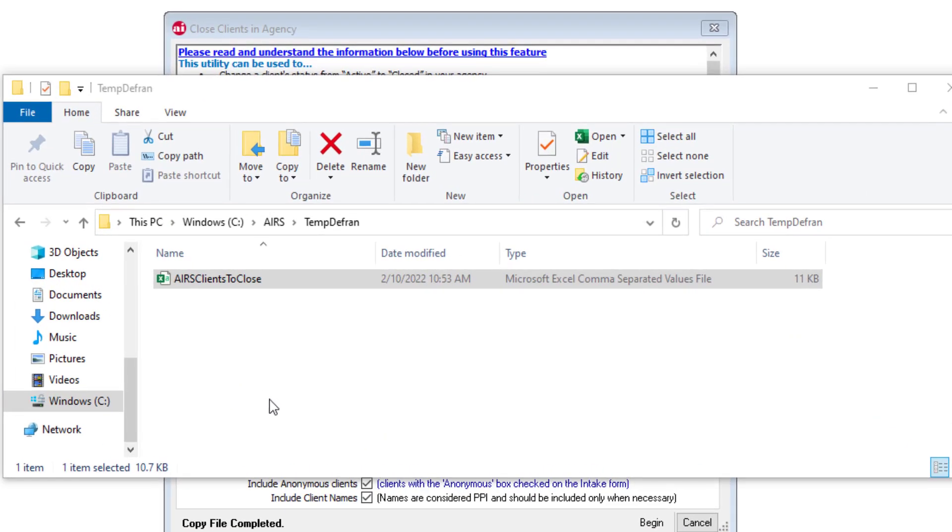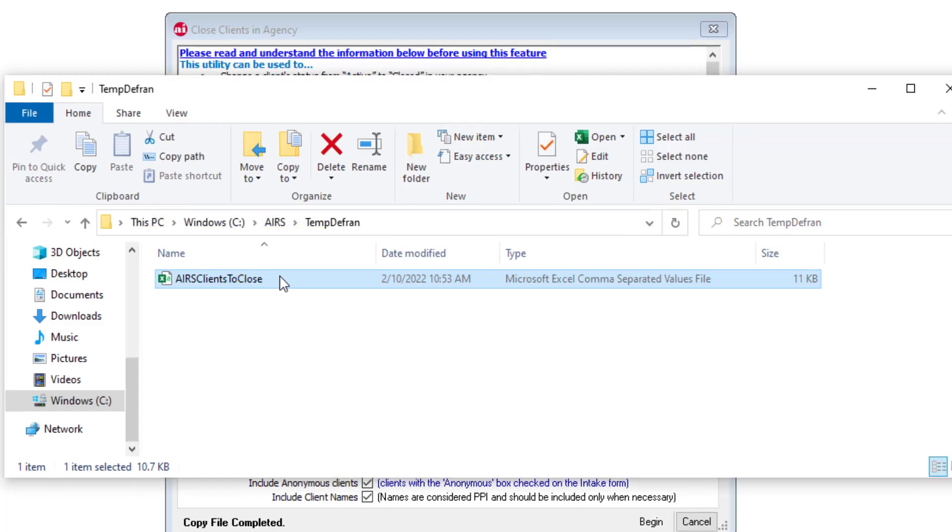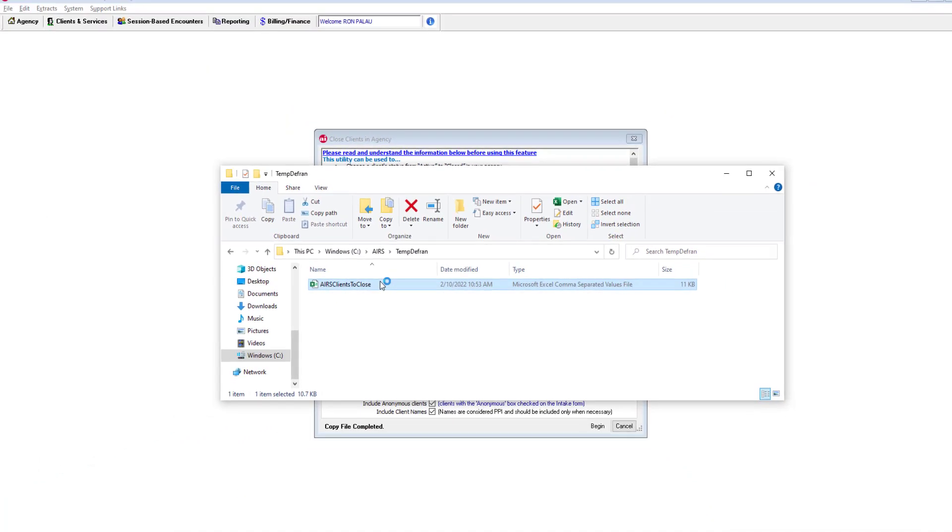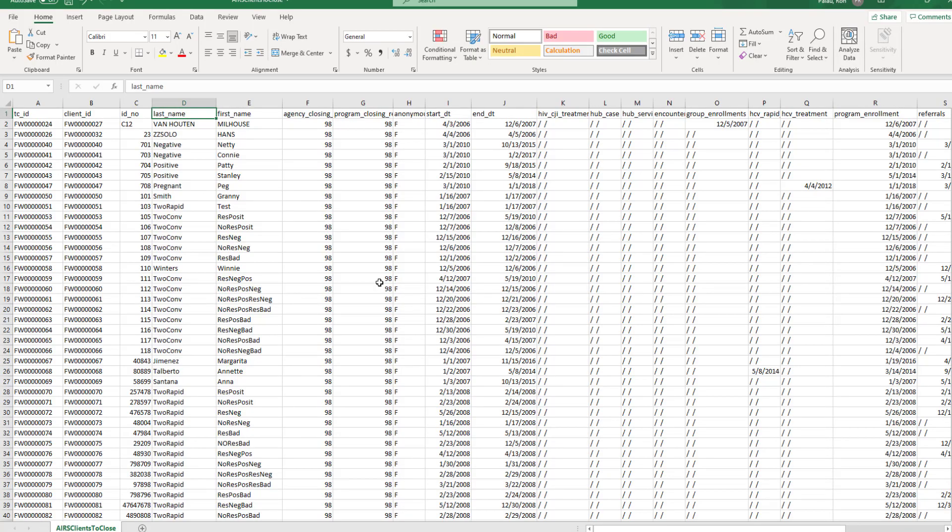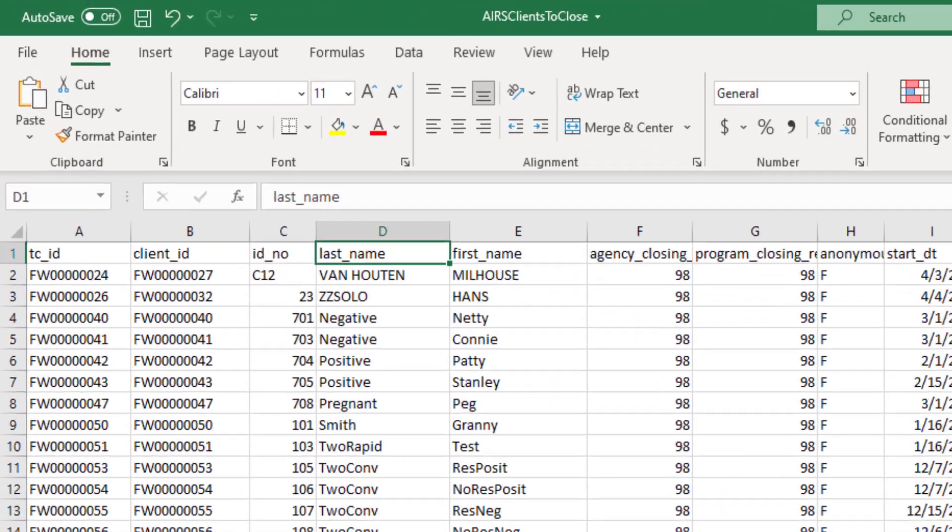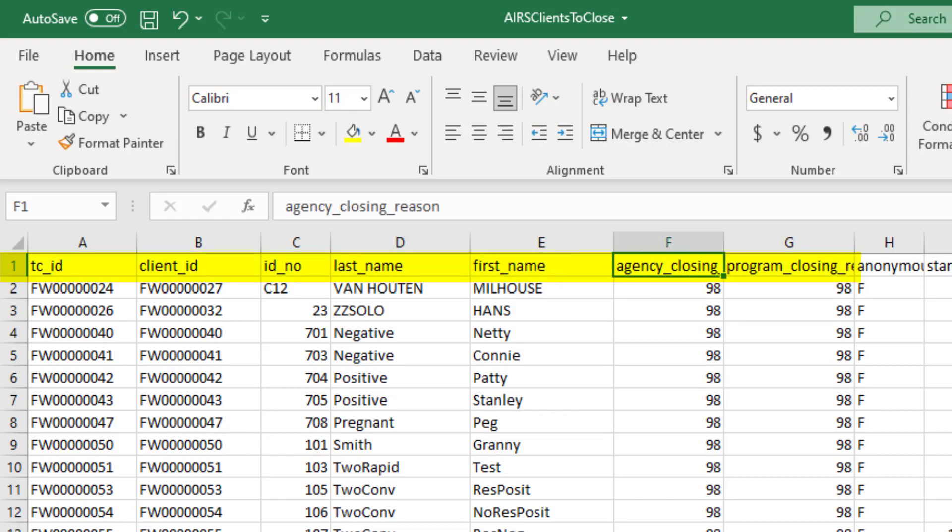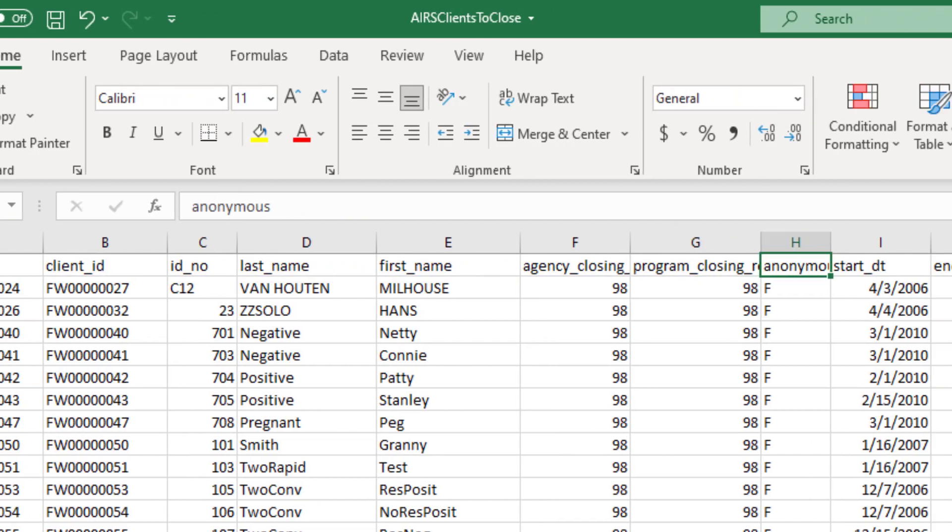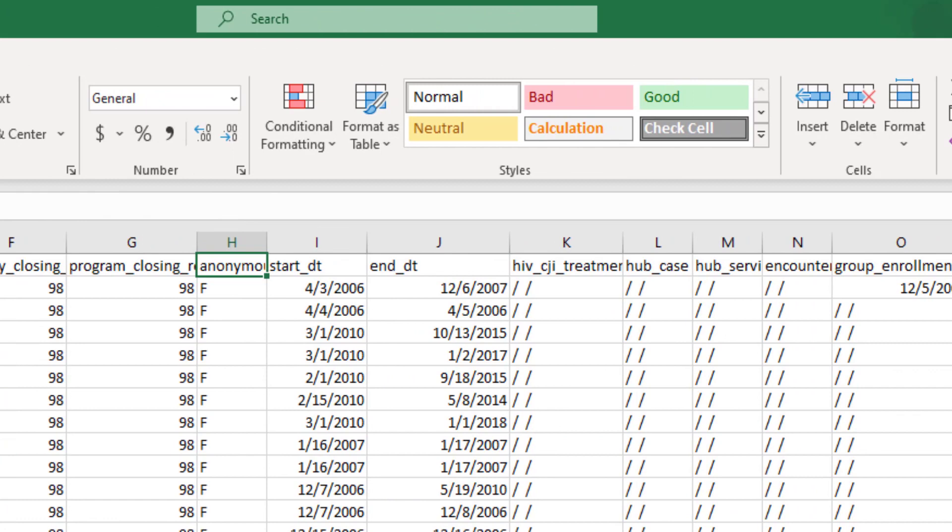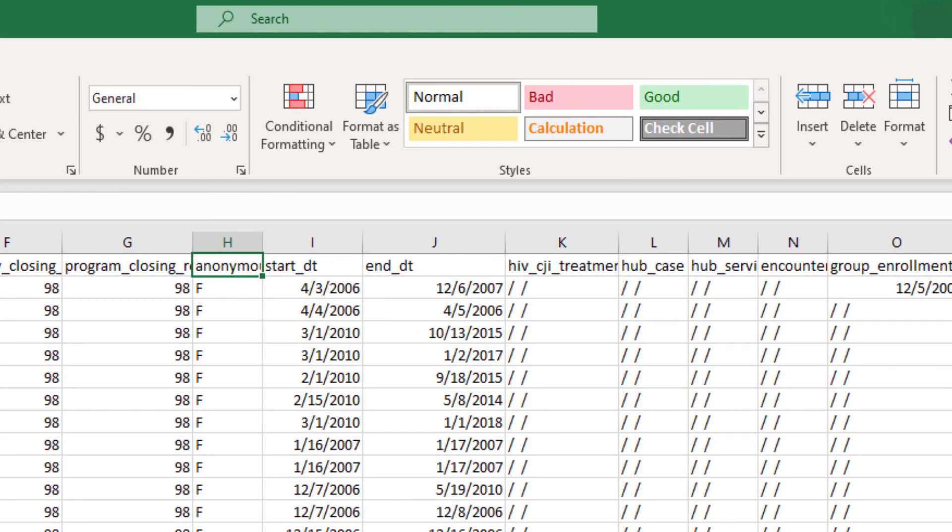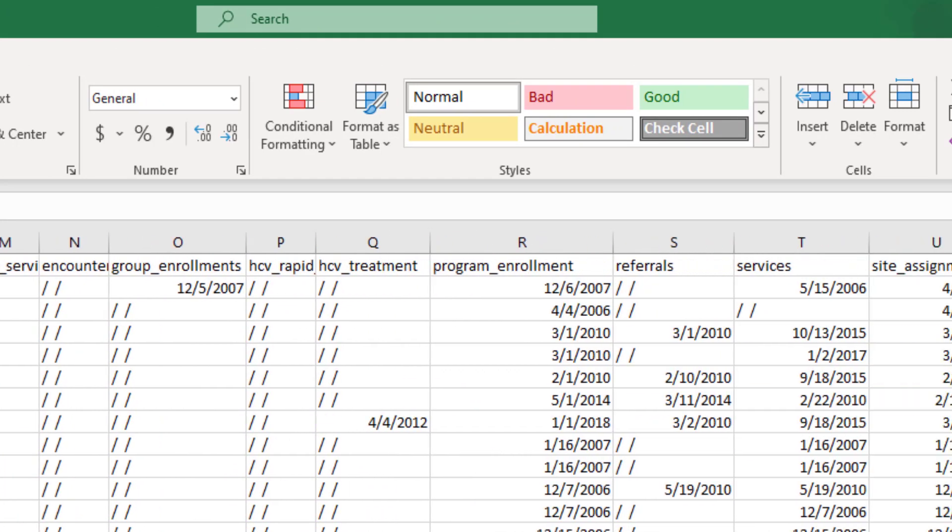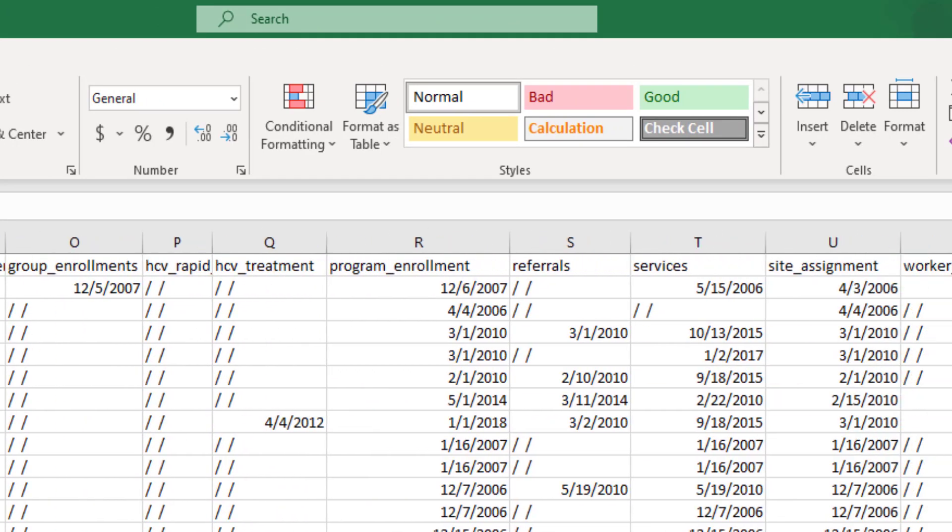Looking here in the temp to Fran folder. We can see the file airs clients to close. We can double click. And here we can see the list of clients that will be closed. When we run the feature. We can see the client ID, last name, first name, agency closing reason, program closing reason. And then as we scroll along, we can also see the dates of last activities that were provided to the clients.